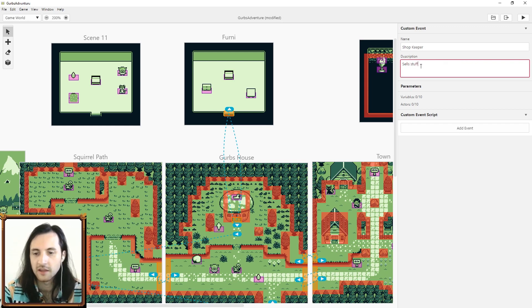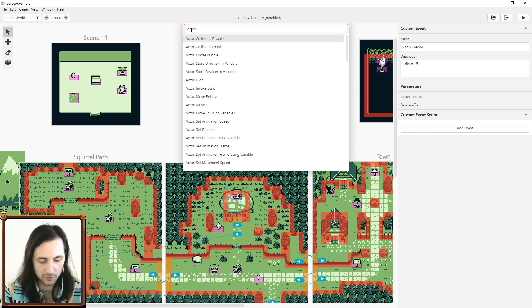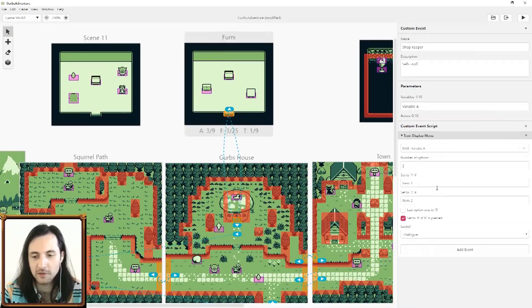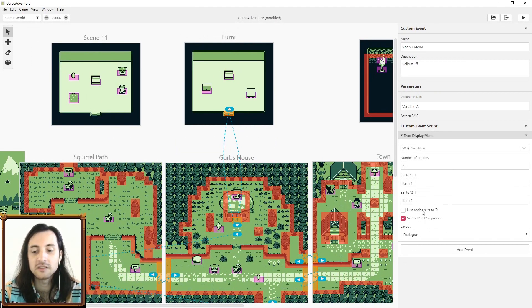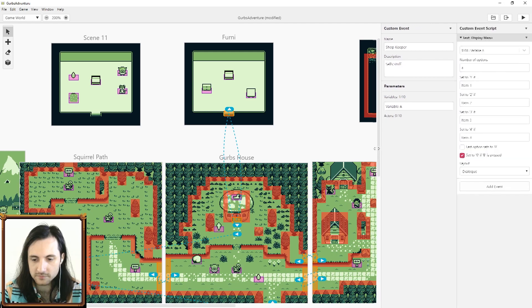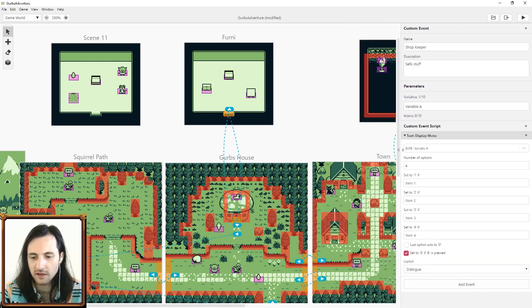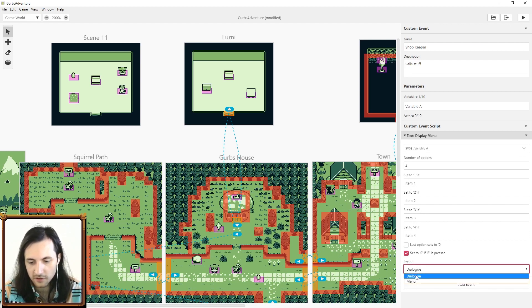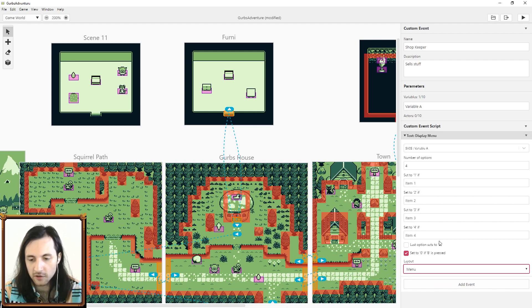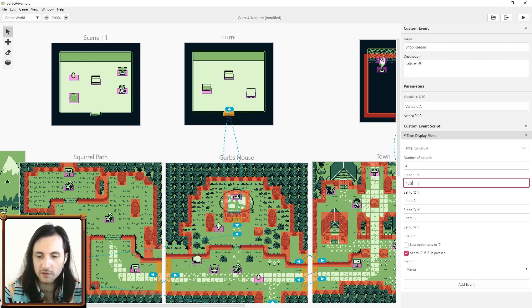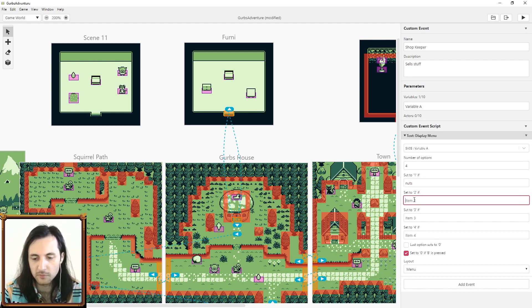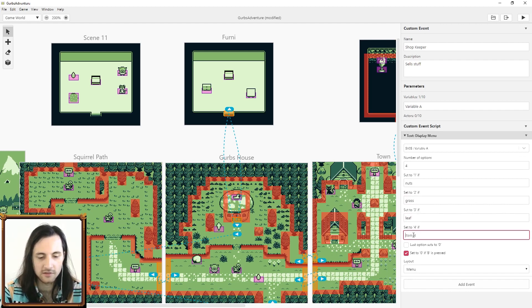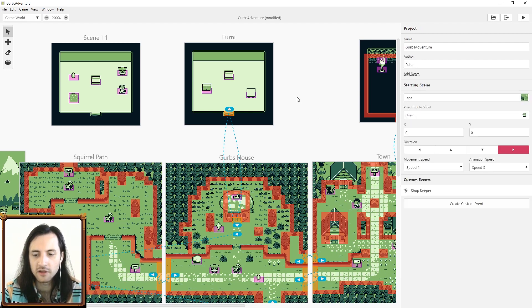I'm gonna create a shopkeeper custom event. I'm gonna show you a new event that was added called menu. You can search menu and text display menu. Now you can display a menu in the dialog. I'm going to give this four options: nuts, grass, a leaf, and a kiss. Make sure you change the layout to menu instead of dialog if you want to have that new menu look.